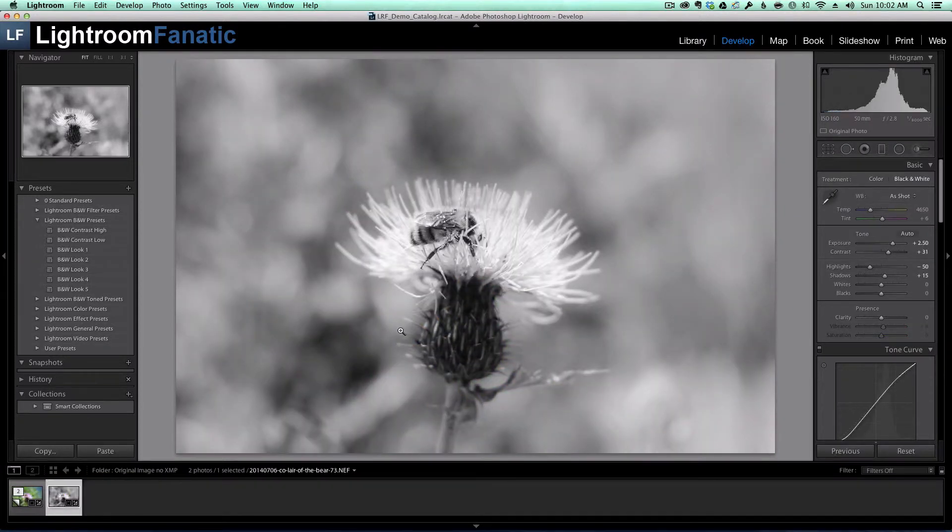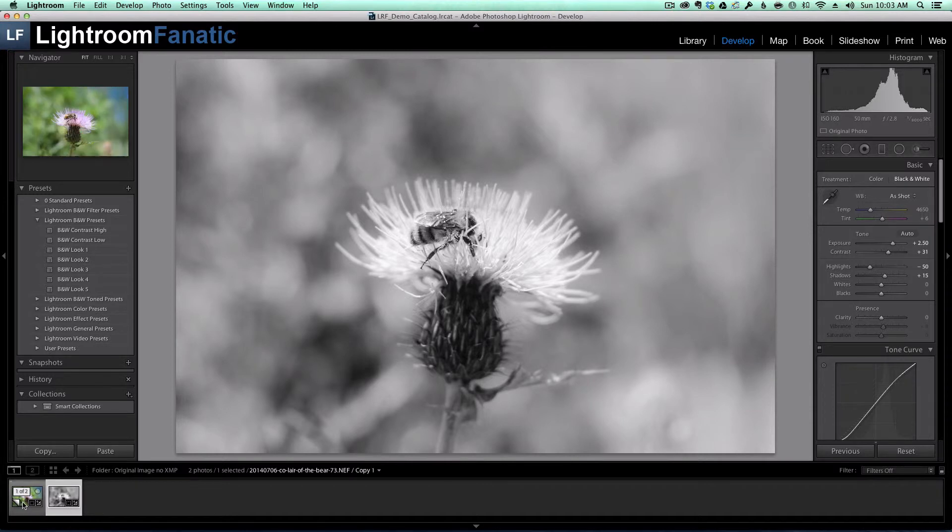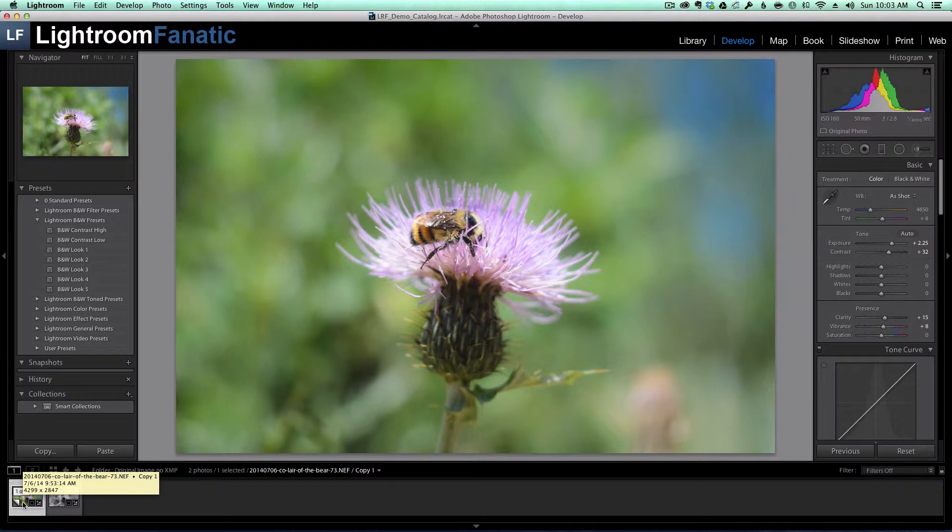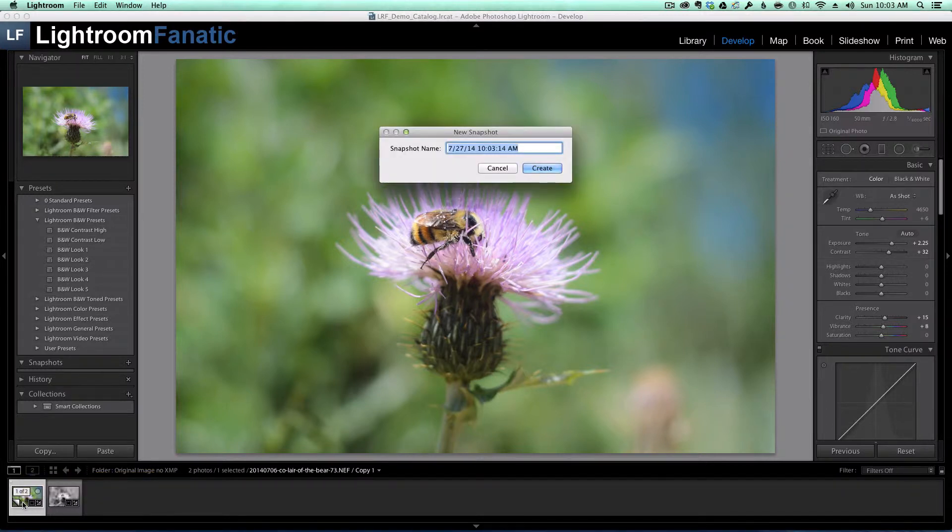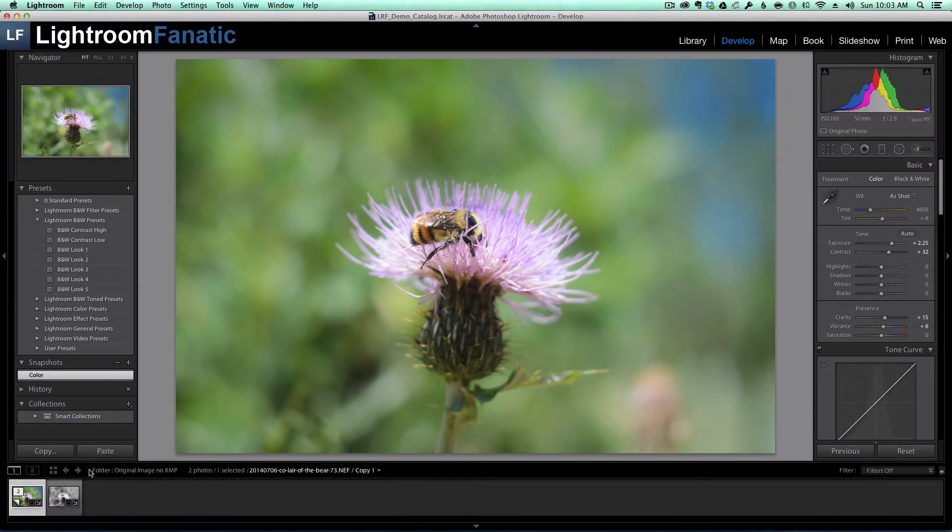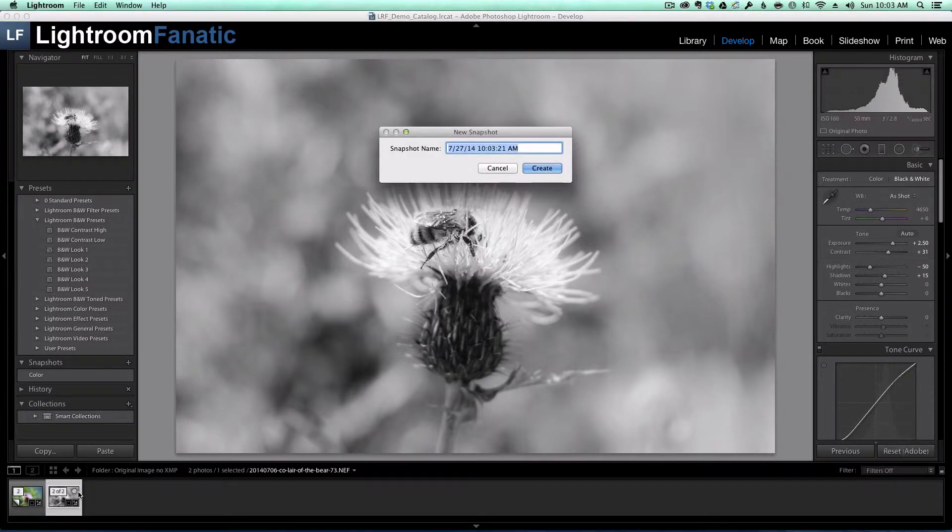I mentioned though that the XMP file does store the snapshots. So one way to work around the lack of virtual copies in the XMP files would be to create snapshots for each of these versions of the image, which I'm going to do now by holding down command and hitting the letter N. I'm going to create one snapshot that is my color. Then I'm going to go over to the black and white version and do the same thing. Command N. I'm going to create a new snapshot called black and white.